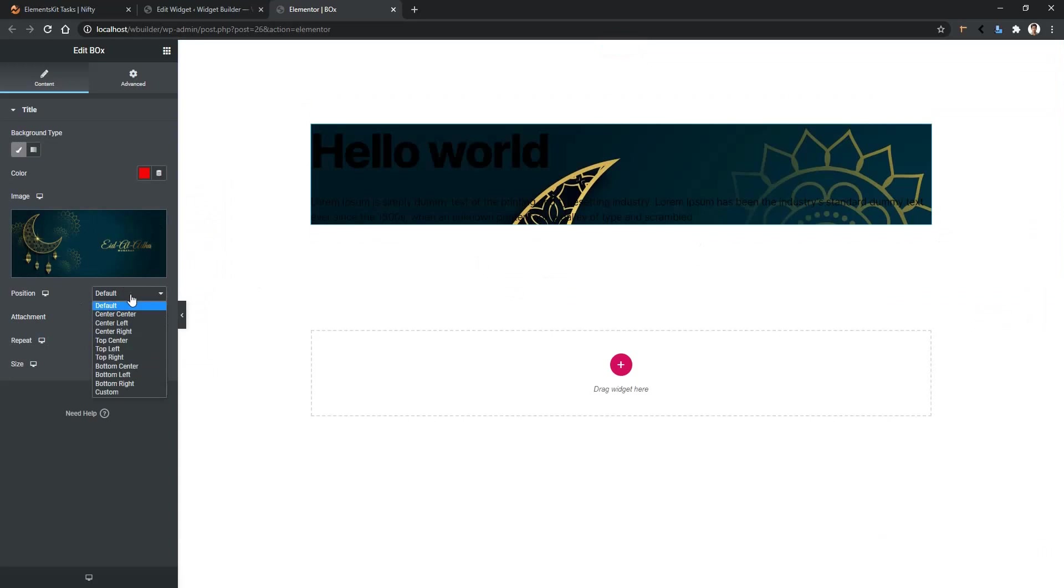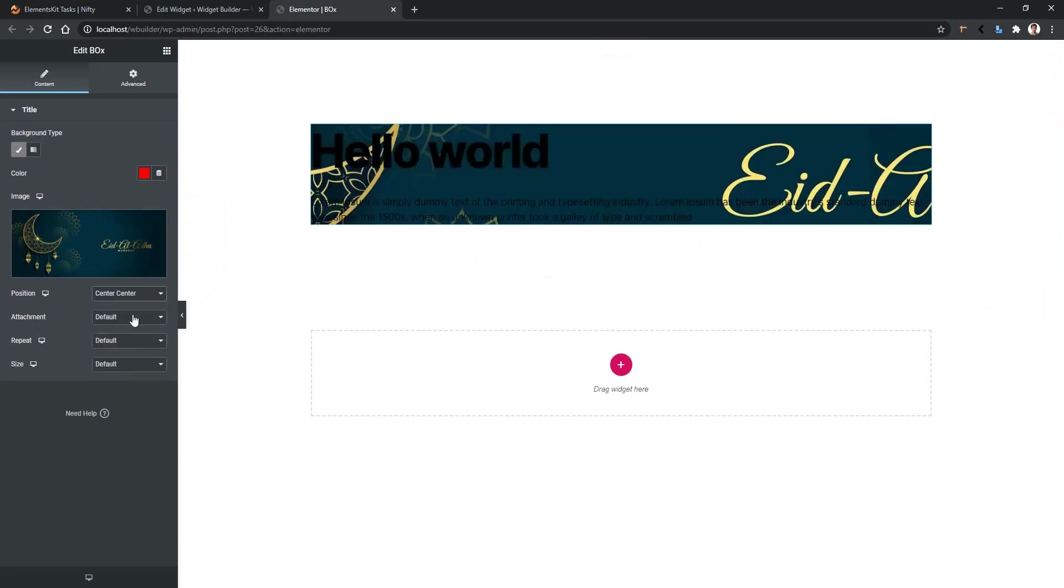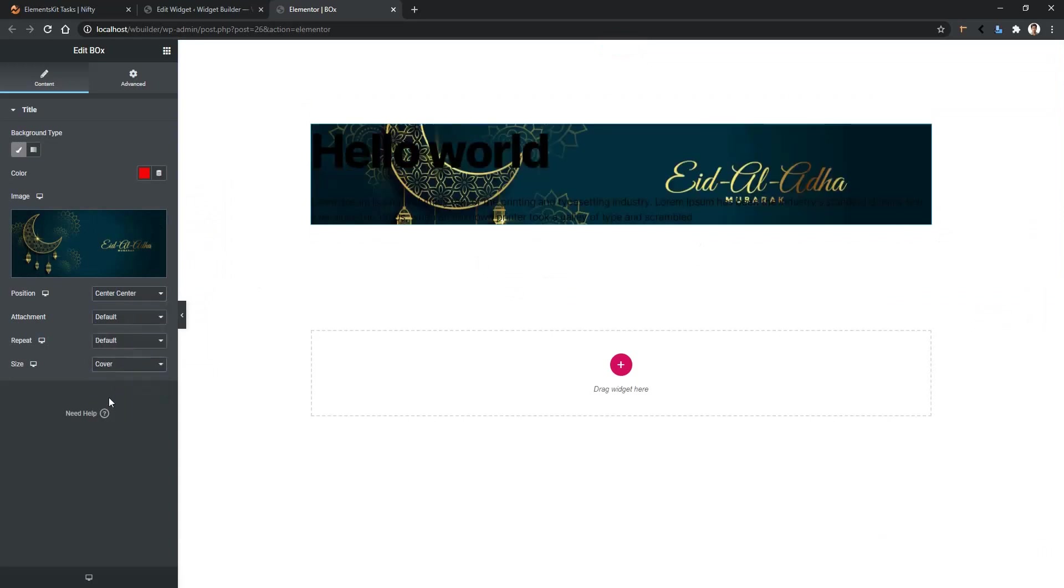I'll select the position center and then the size will be cover. So this is how you can work with the background control of the ElementsKit Widget Builder. Thank you for watching this video.